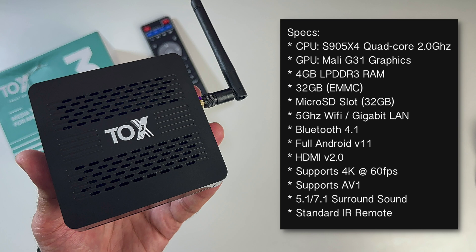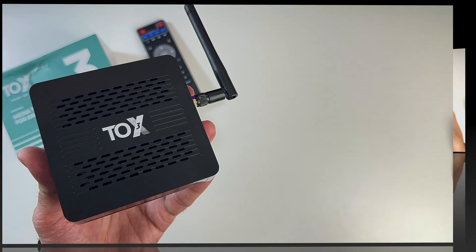There is a microSD card slot and it supports up to 32 GB cards. This has 5 GHz Wi-Fi and gigabit LAN. You've got Bluetooth 4.1. This is running full Android version 11, supports HDMI version 2.0, supports 4K at 60 FPS. AV1 codec is supported, along with 5.1 and 7.1 surround sound.